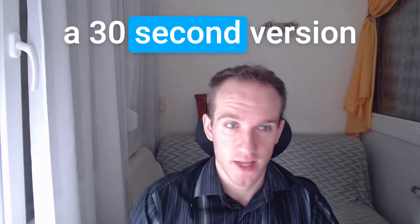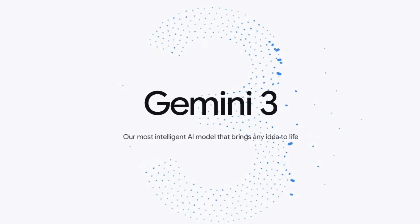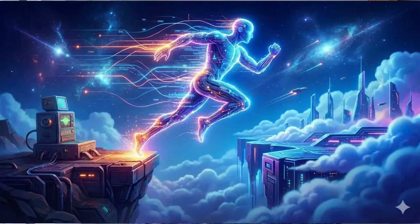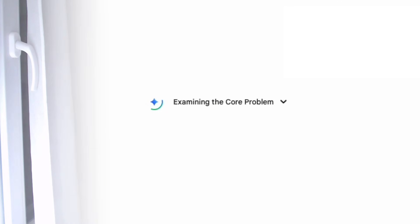Before we jump into the demos, here's a 30-second version of what Gemini 3 actually is. Gemini 3 is Google's most advanced AI model ever, and the biggest jump they've made so far. If you've used Gemini 2.5 earlier this year, that version was already decent. Better reasoning, better coding, more consistent chain of thought.